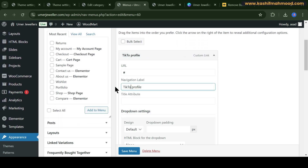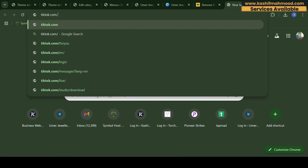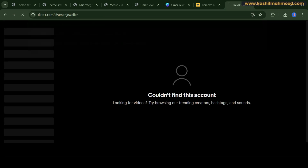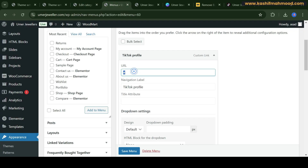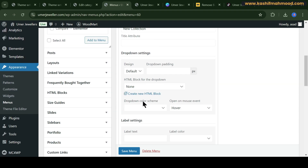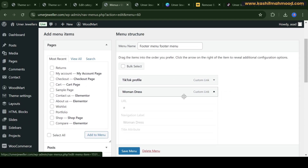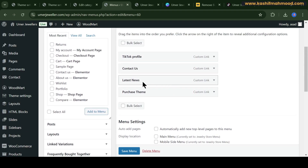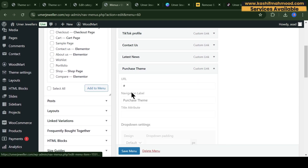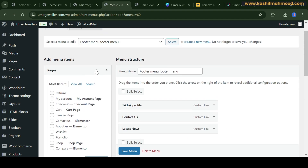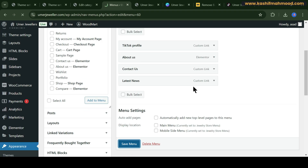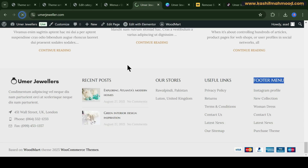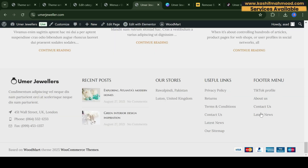I want this to be a top profile, so I can add the name for that. I don't want to add this menu item, so let's remove that one. I'll keep Contact Us and remove the 'Purchase Theme' item. I also want to add another page — About Us. Let's add this page, then click Save. Now go back and refresh, and here you can see the updated menus.